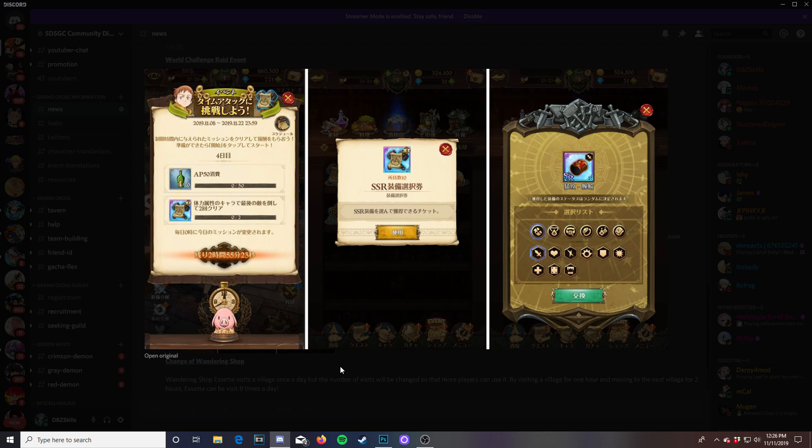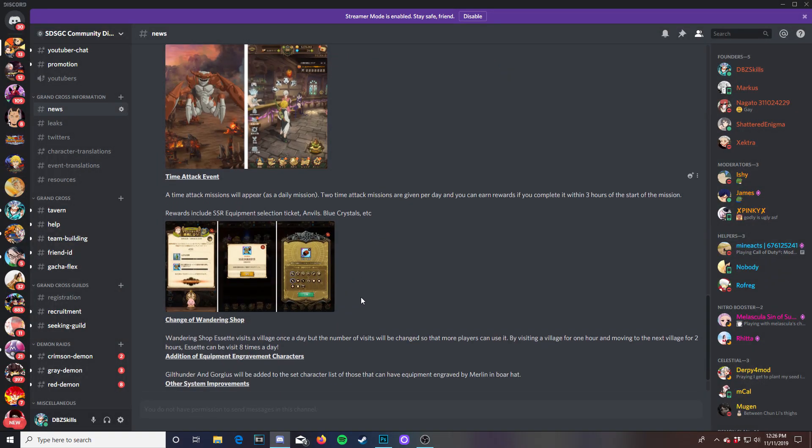And then of course we have right here the change of wandering shop. Wandering shop Asset visits a village once a day but the number of visits will be changed so that more players can use it by visiting a village for one hour and moving to the next village for two hours. Asset can be visited eight times a day. That's okay. We're going to have to look into that because it's going to be definitely important if you can visit it eight times a day.